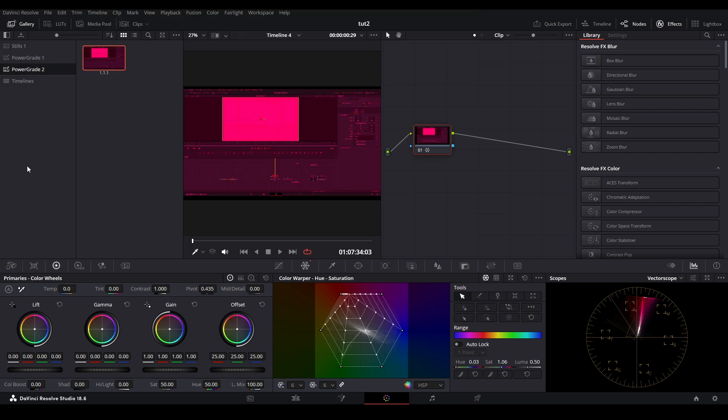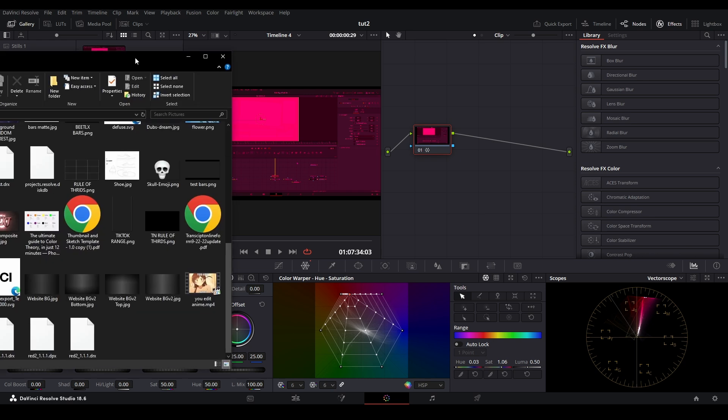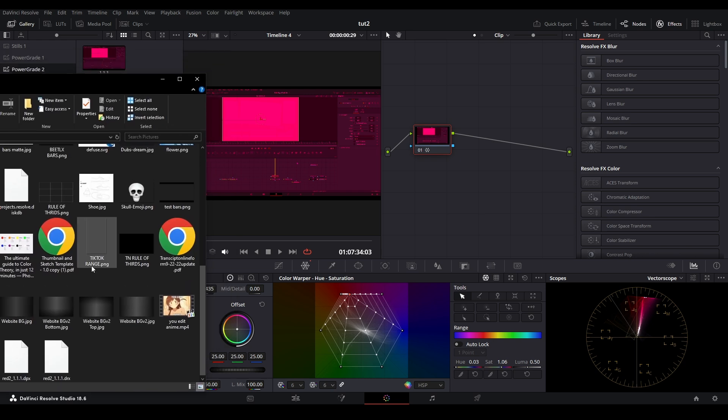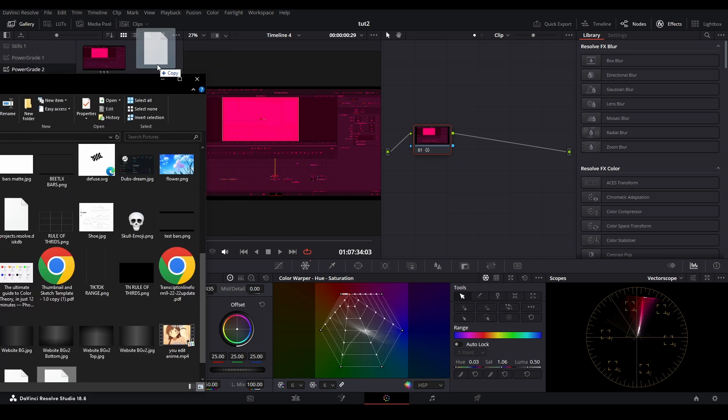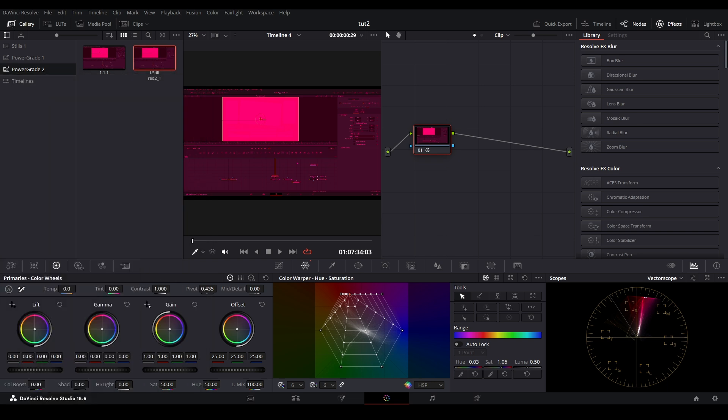To import it back, find the folder and drag it into your power grades.